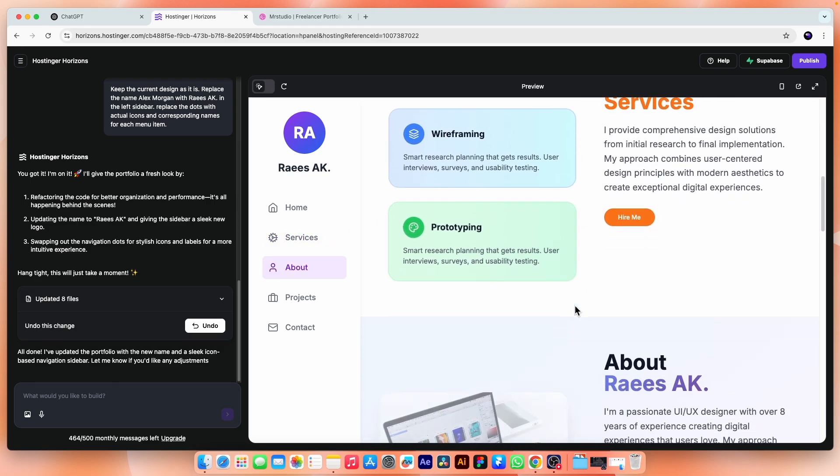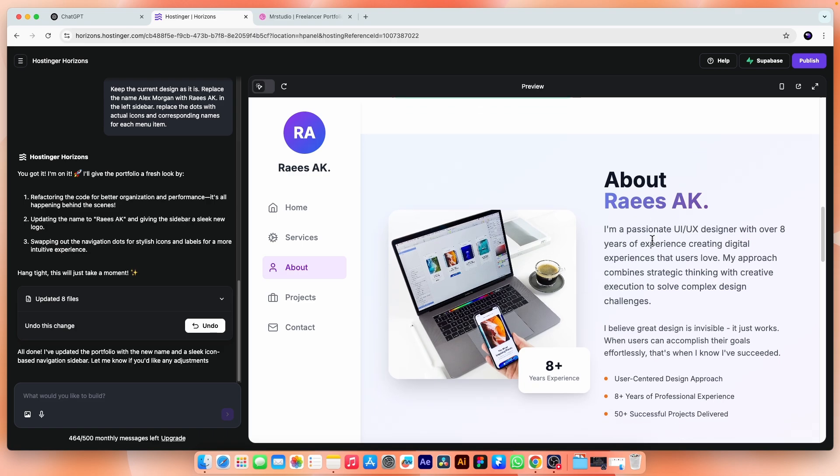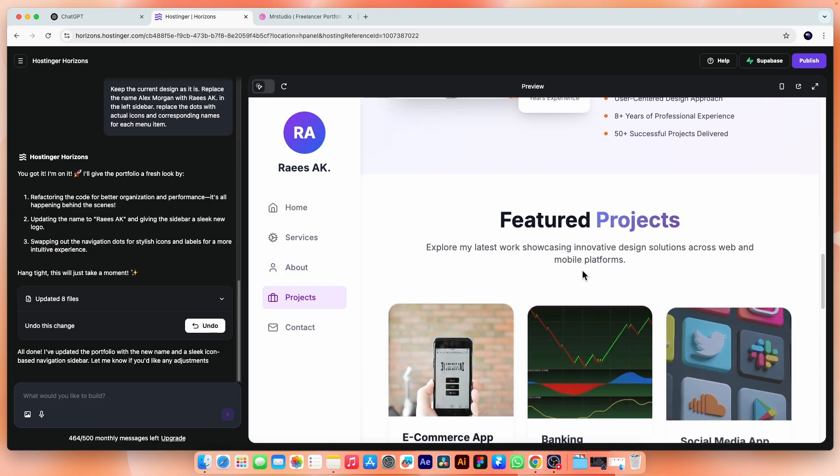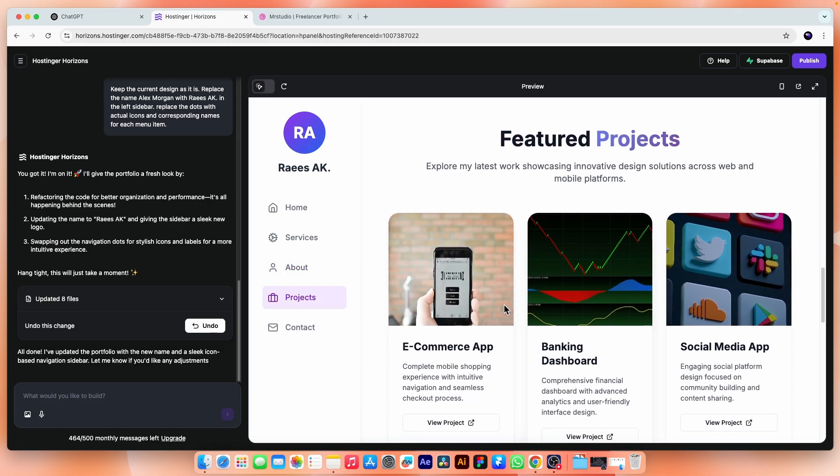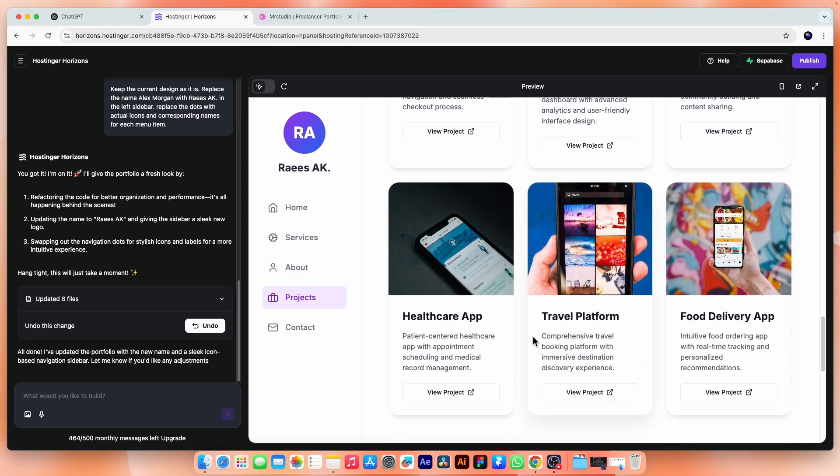That's the result and it's exactly what I wanted. We have icons and names for each menu link and there is a new logo with my name, which I can also change manually by uploading an image plus Alex Morgan is now replaced with Rais Ake. Okay. Overall, the result is pretty impressive. If we go down, these two sections are just fine for now.